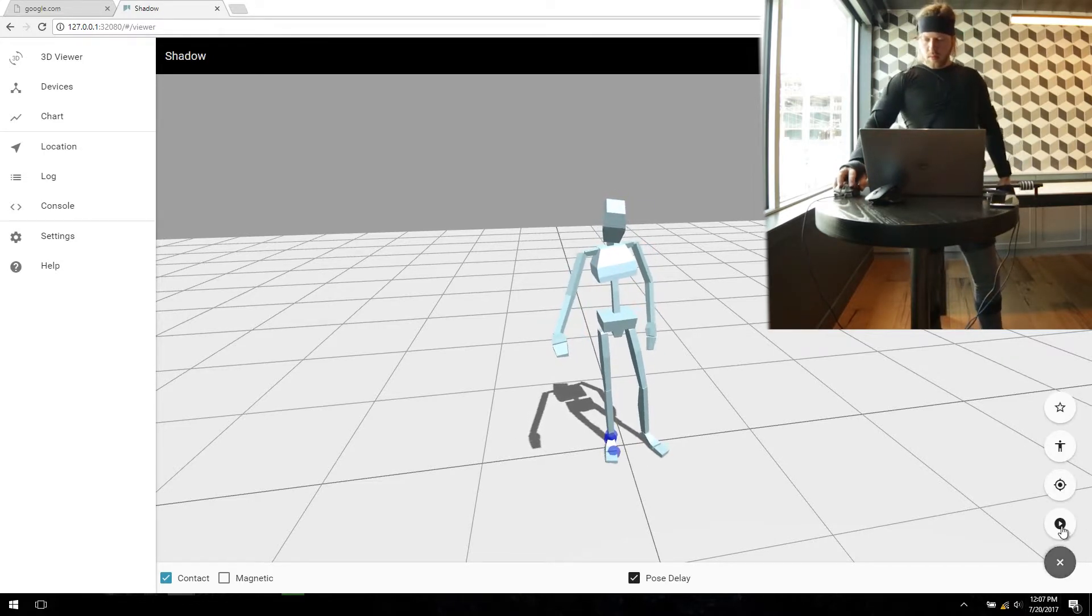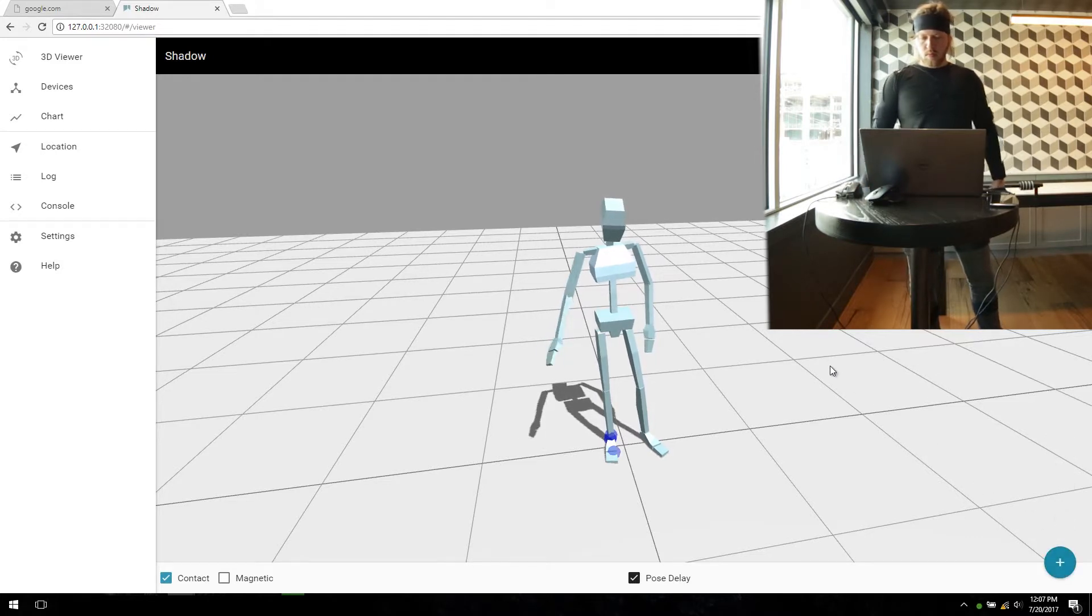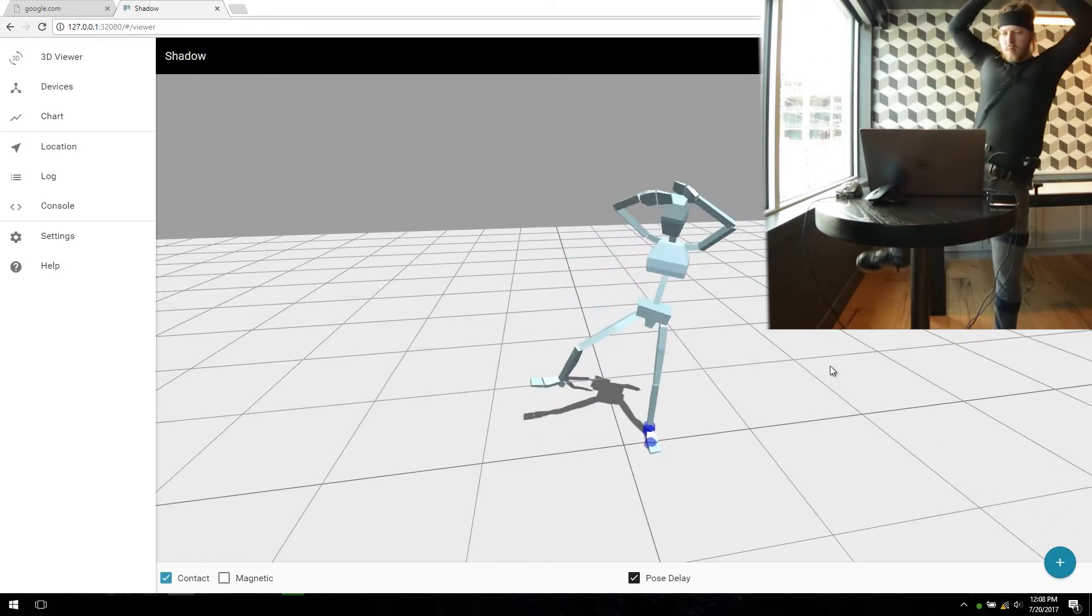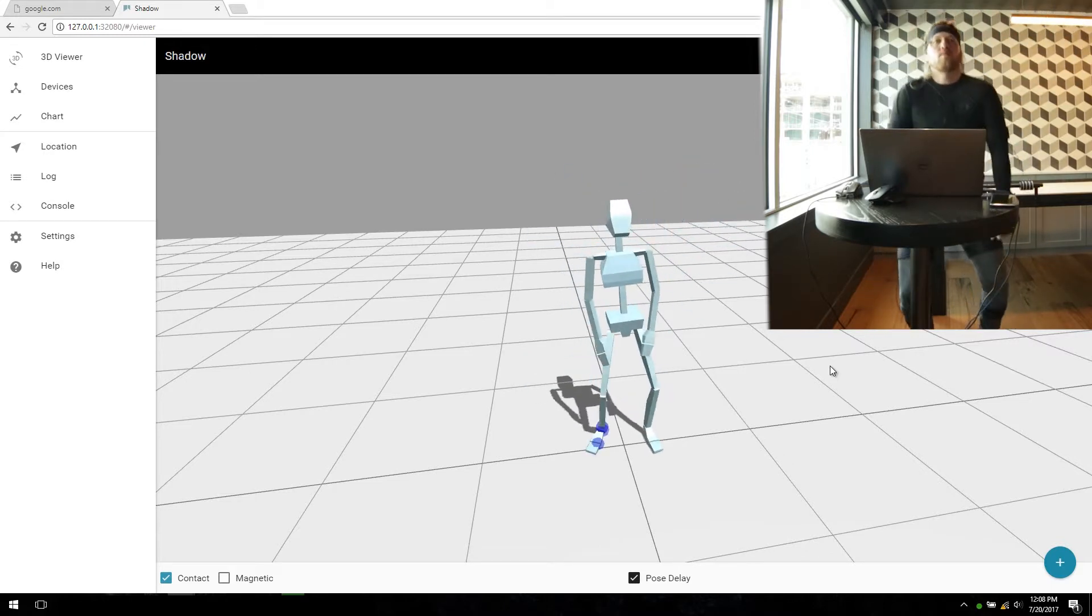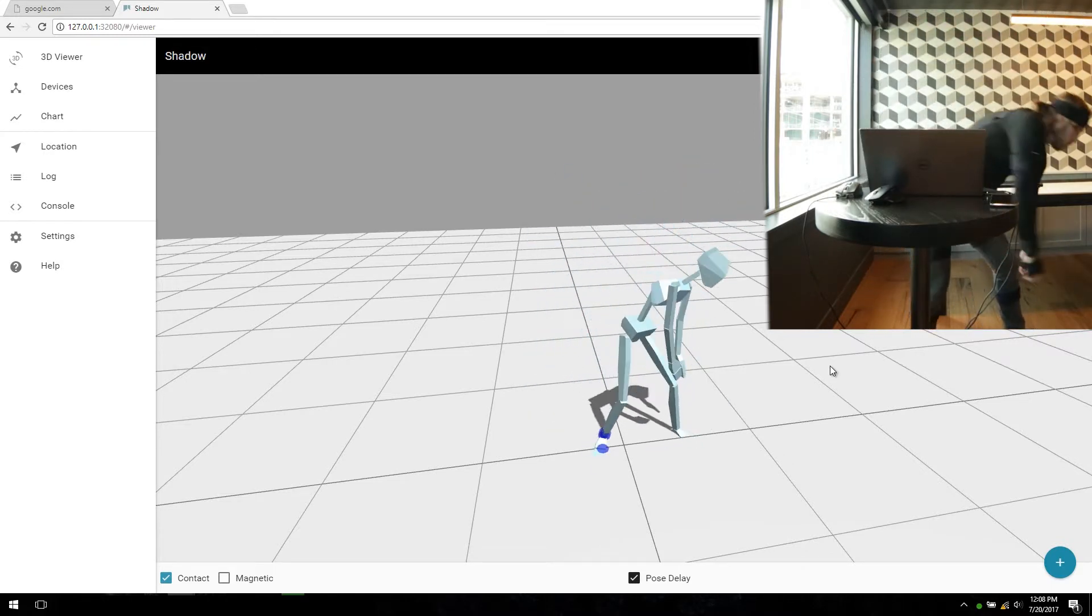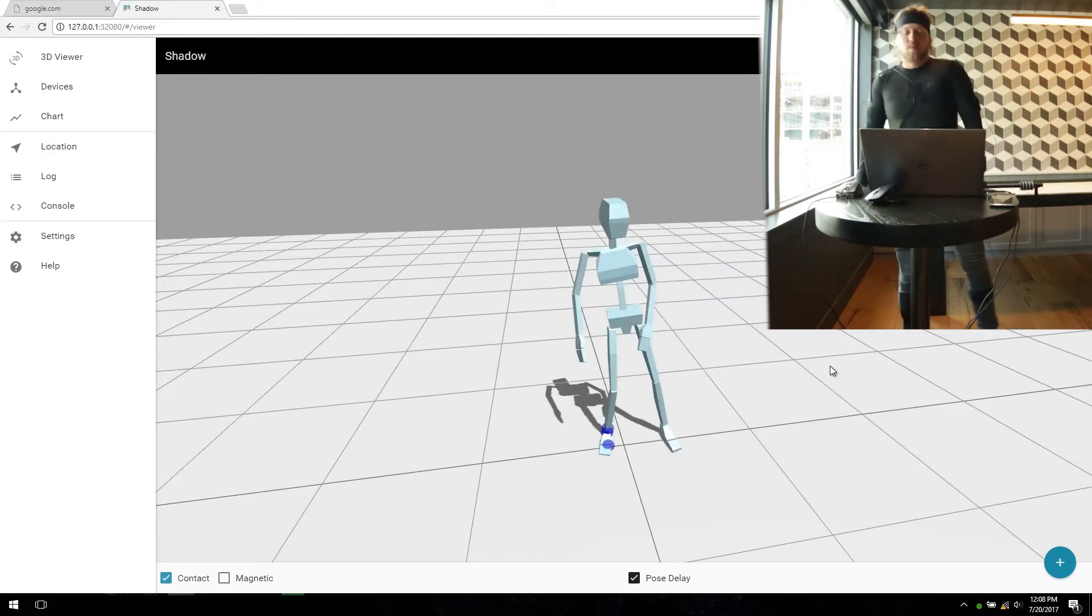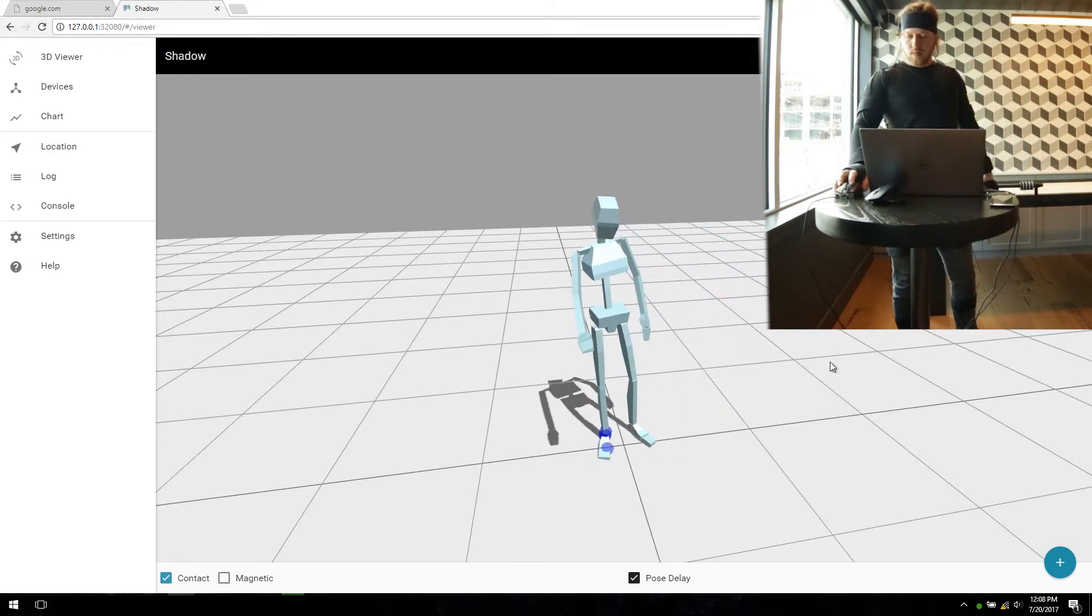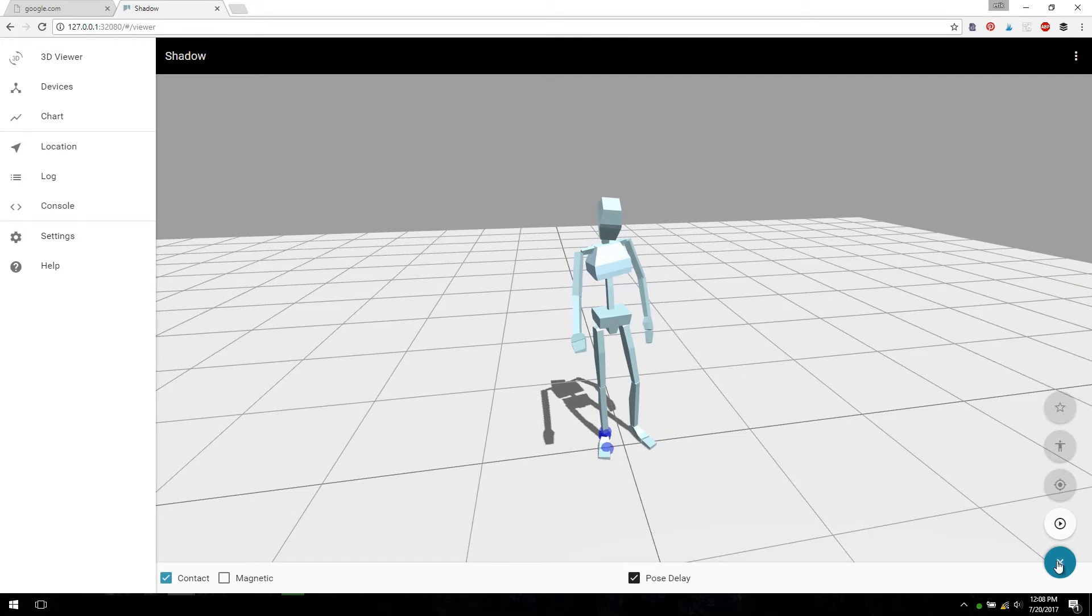So let's record a take. All right, so now we can just perform an action and record it. It's recording right now. And go down to the same area and click on Stop Take.